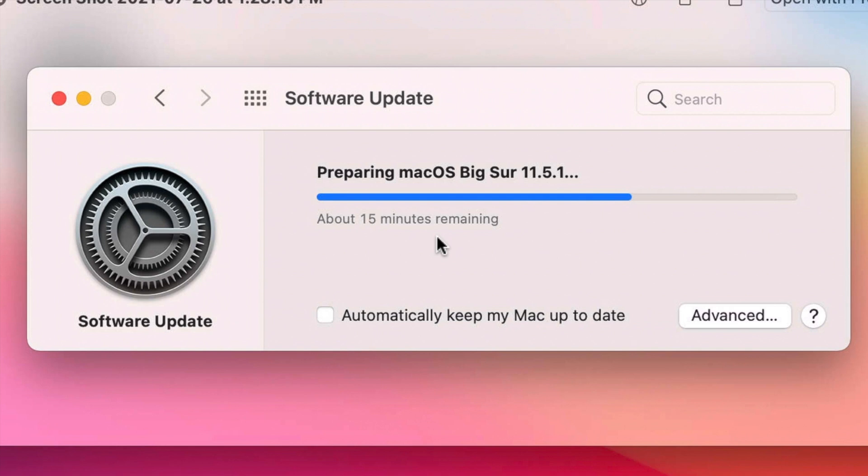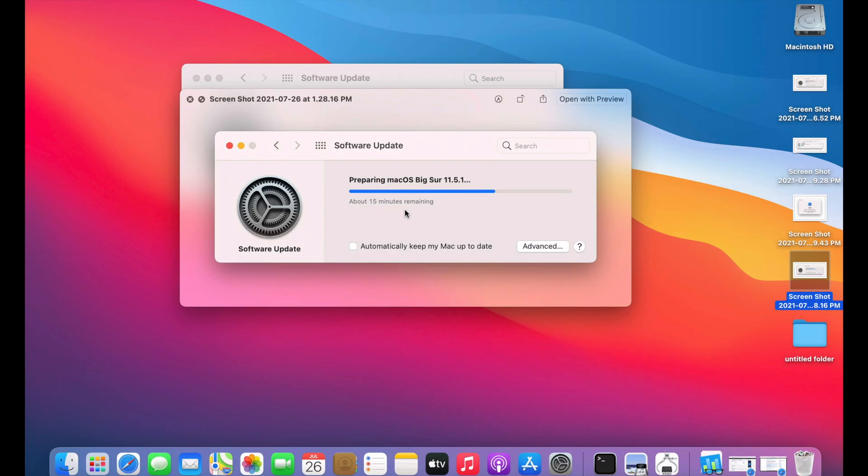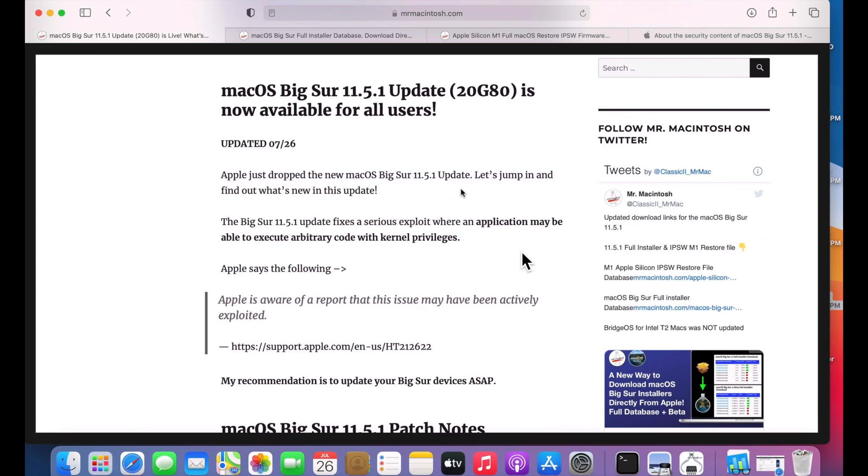The next thing I keep track of is how long it will take to actually install the update when it goes to the black screen with the progress bar. Once it reboots on this particular update it took 18 minutes from black screen to a usable desktop.